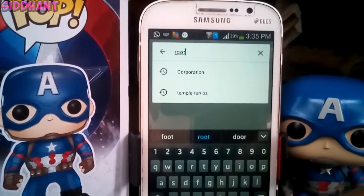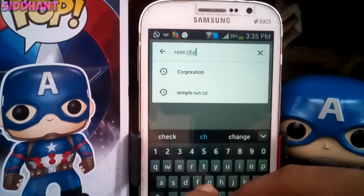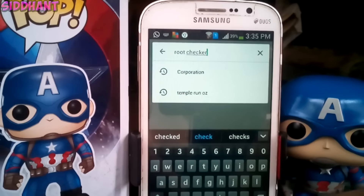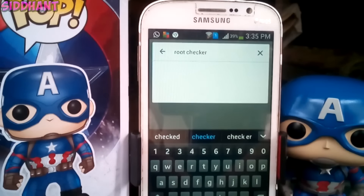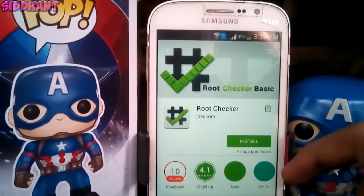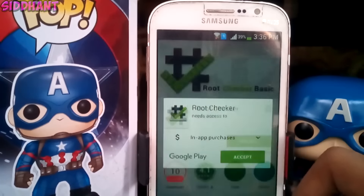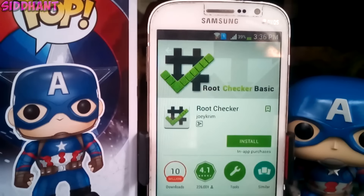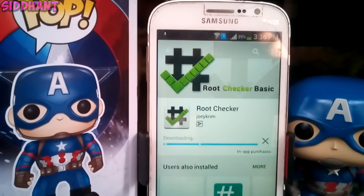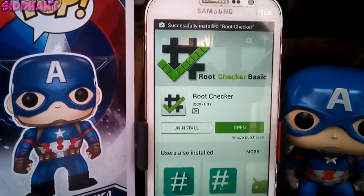To check whether root has installed or not, go into the Play Store and download the app called Root Checker. Once downloaded, it's around 10 MB, just click on Open.